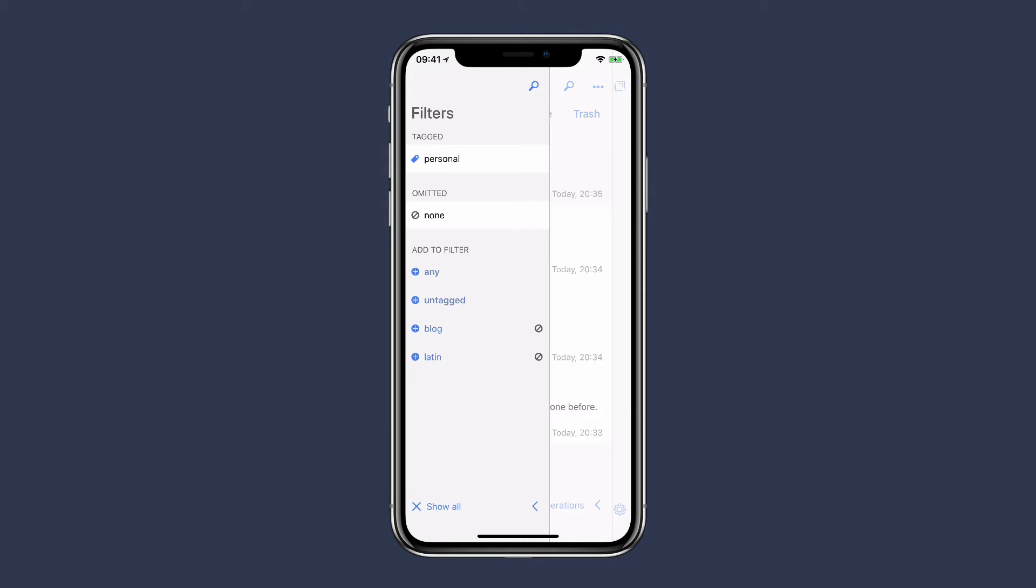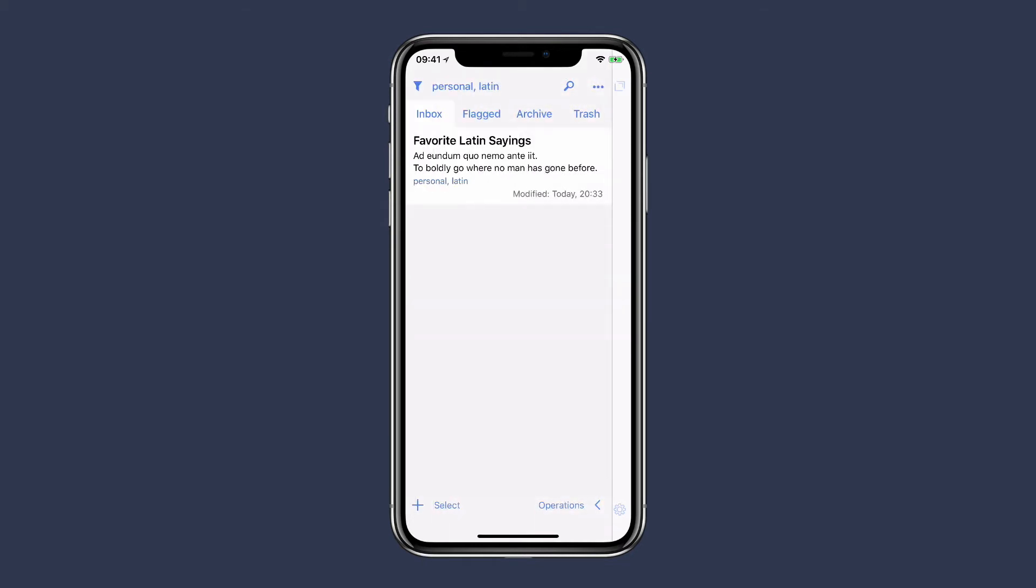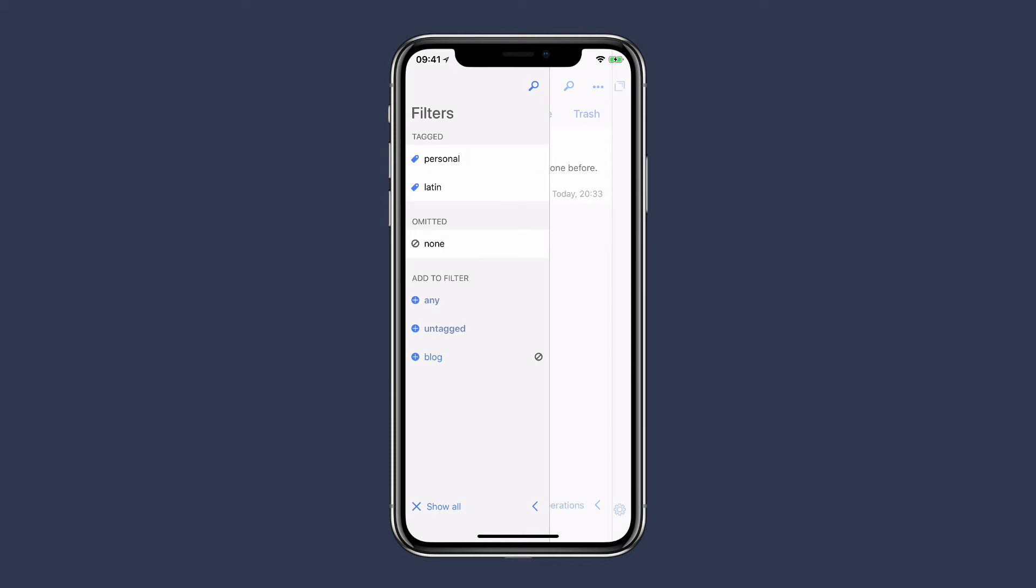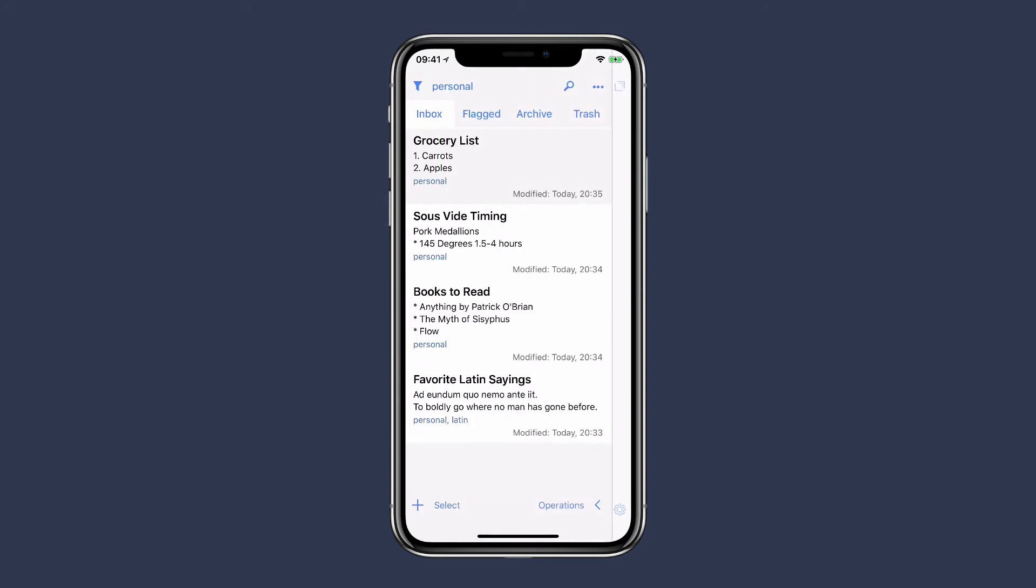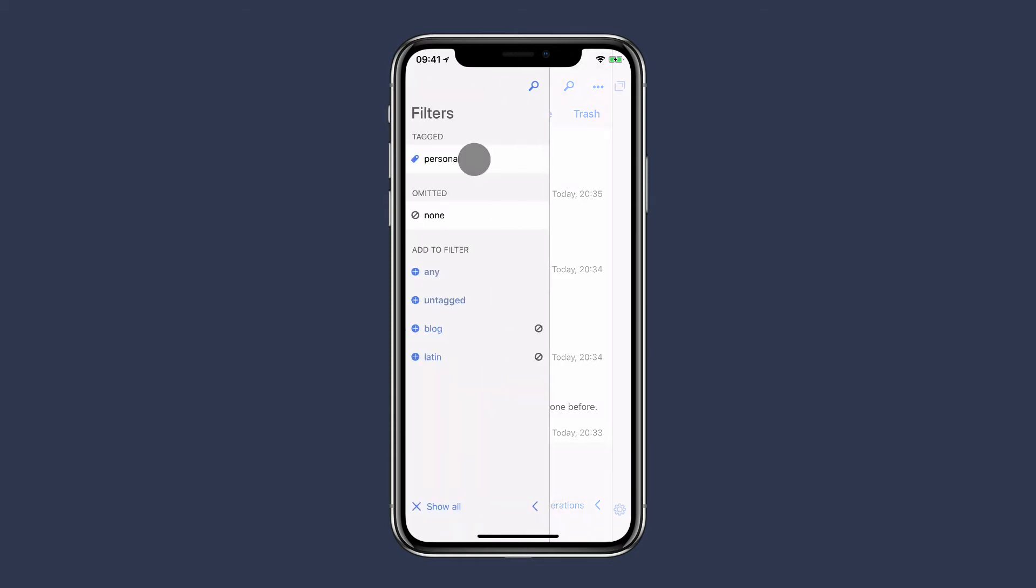If I tap on personal plus Latin, now I will just get the single note that has the Latin sayings in it. I can remove the Latin tag just by tapping on it, and once I do that you'll see it now has the complete list of personal tags. Somewhat related to tags are flags, so I'm going to go back into the filter.